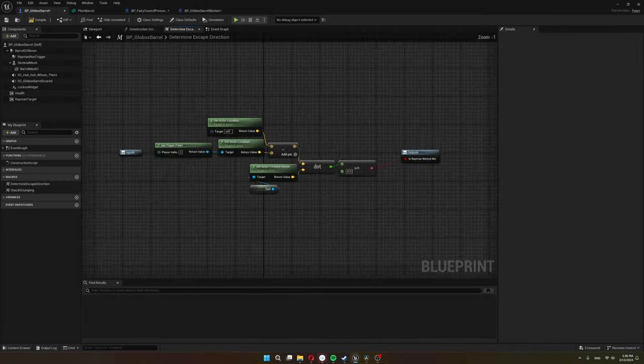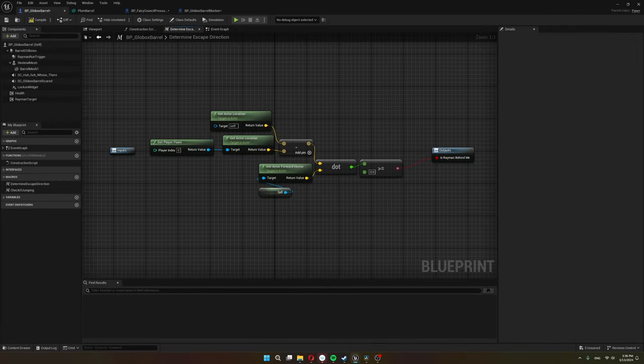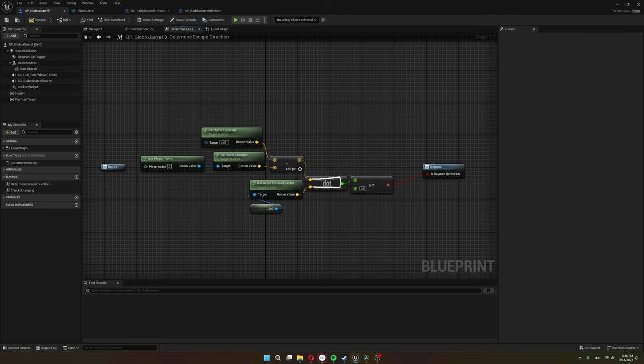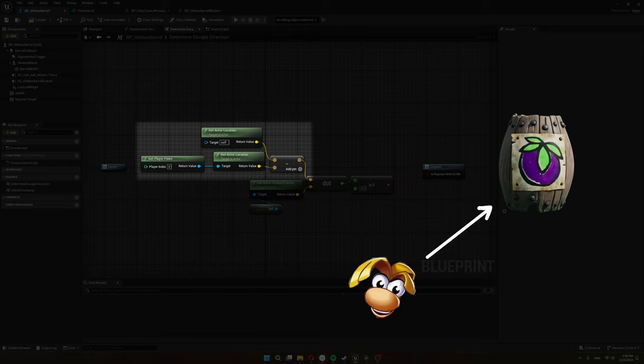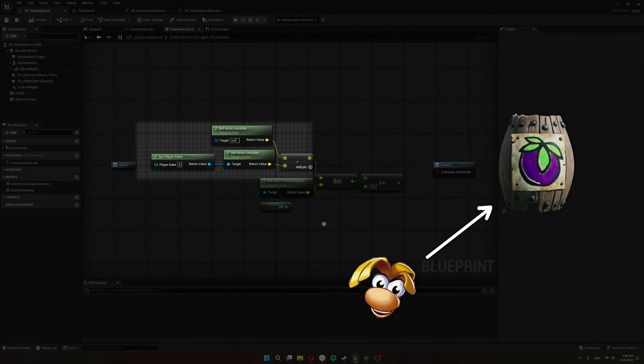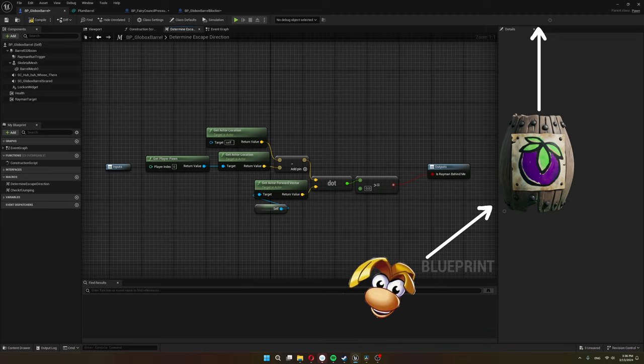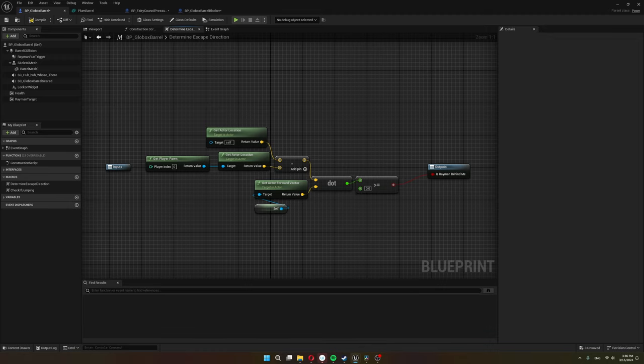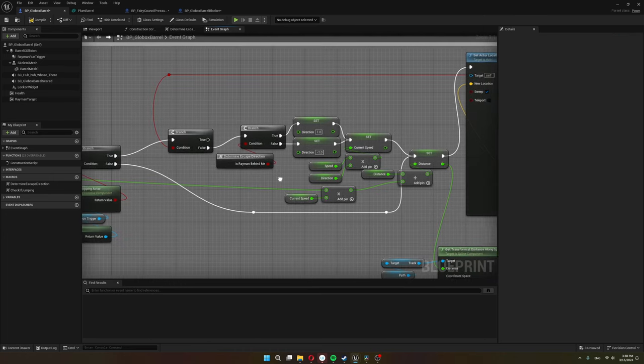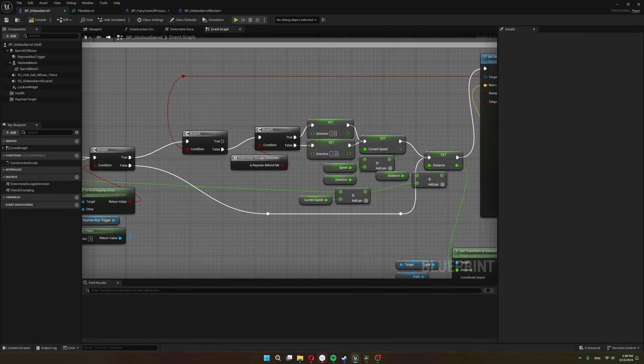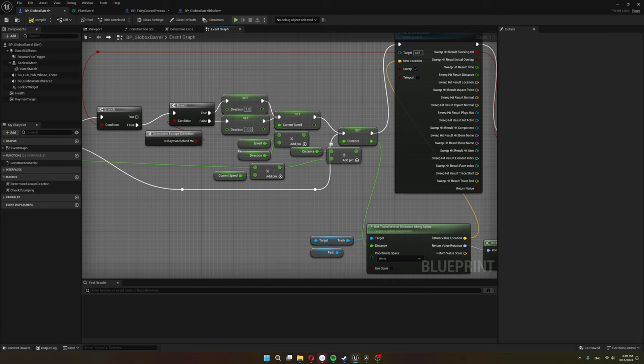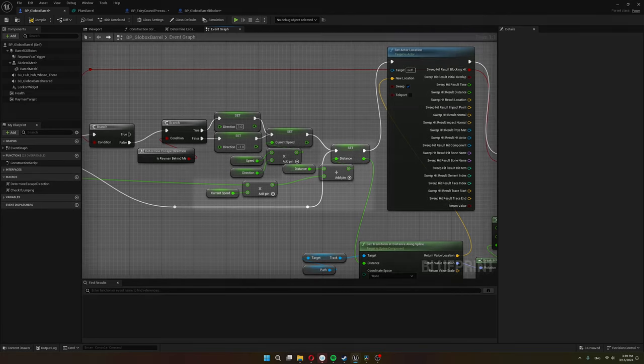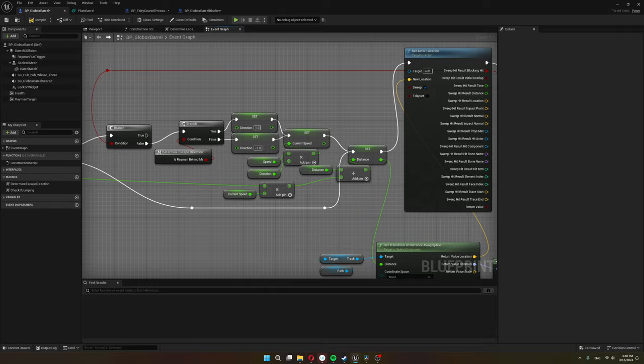If we go into this macro, it checks the dot product between the vector created by subtracting the player's location from the barrel's location and the barrel's forward vector. By just checking whether the dot product is larger than zero or not, I know whether Rayman is behind the barrel or not. Once we know if Rayman is behind the barrel or in front, then I set the direction to 1 or minus 1. Now using the direction and the barrel's speed variable, I can set the current speed and increase or decrease the distance along the spline using my current speed.